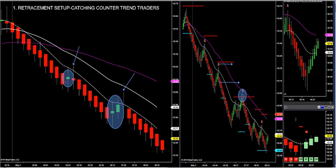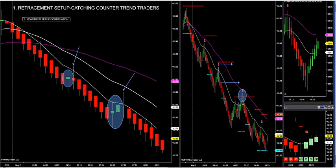Let's move on to the second trade setup. What if I never get a green reversal candle with my trend filter on the trend chart? The market's too weak. That's okay — I have what's called a momentum setup. On a momentum setup, you want to try to catch a fast-moving market to the downside — these are continuation trades, or what's called shallow retracements.